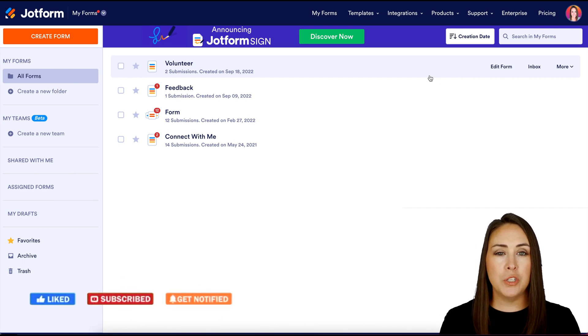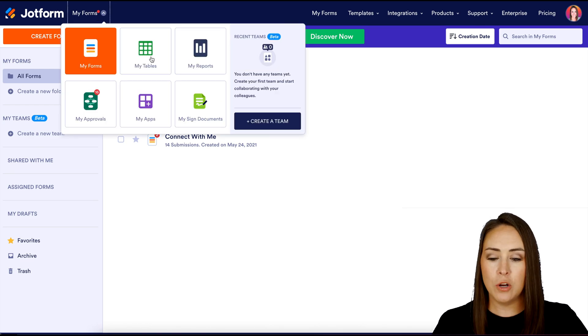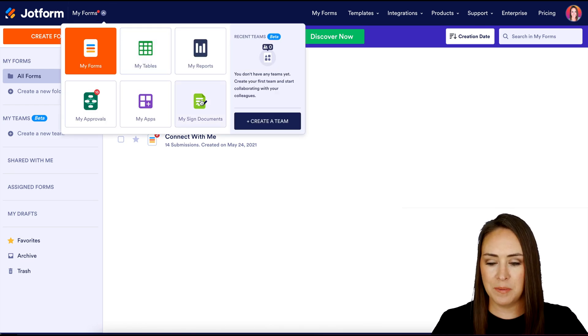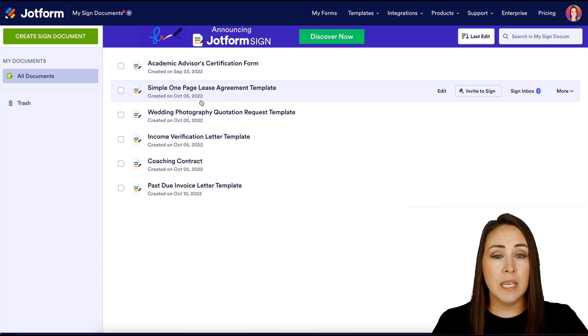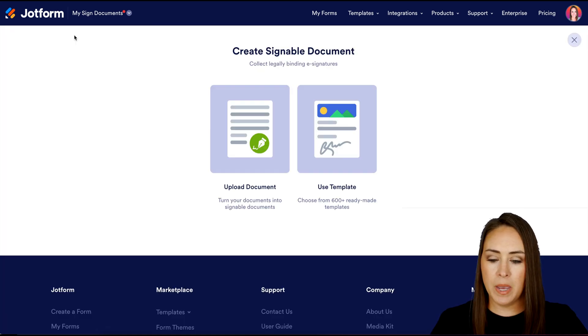The first thing we're going to do is go to the very top where it says My Forms. We're going to change it over to My Sign Documents. Next, we're going to click the green Create Sign Document button.